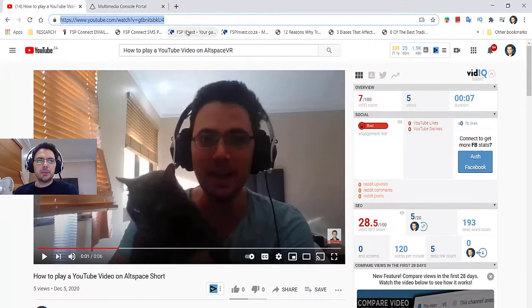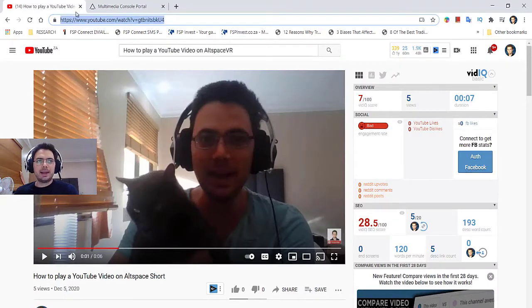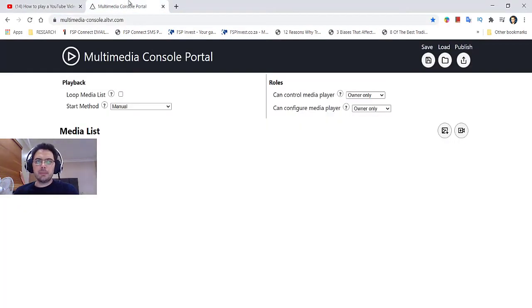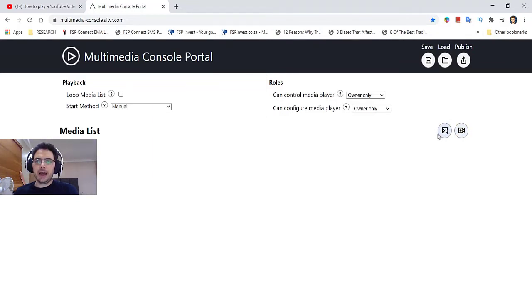Go to YouTube and look for the video that you want and copy the link. Go back to the Multimedia Console and look for these two icons. The first icon you can upload an image and the second one a video. Click on the video.